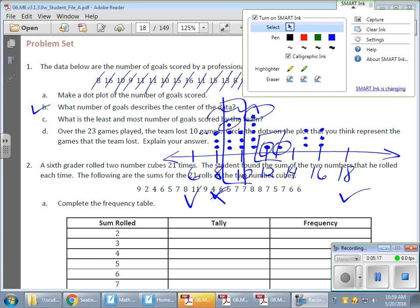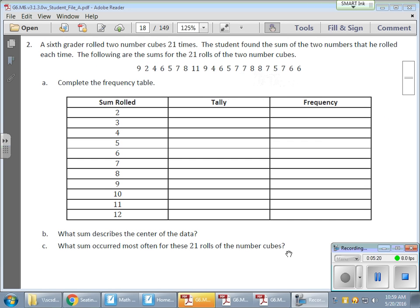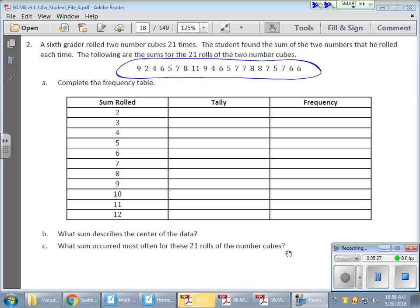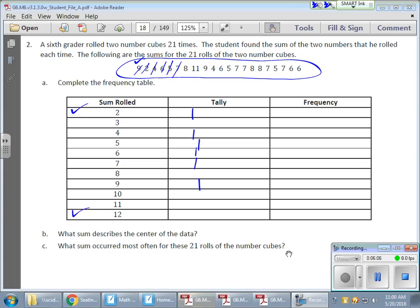Now taking a look at a frequency table. A frequency table covers similar information except we use tally marks. Here, sixth graders rolled two number cubes 21 times and found the sum of the two numbers rolled. The possibilities range from 2 to 12. So I need to go through each roll and add a tally mark — 9 shows up, so put a tally; a 2, put a tally; a 4, a tally; a 6, a tally.